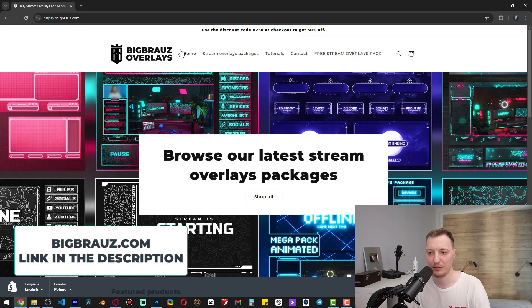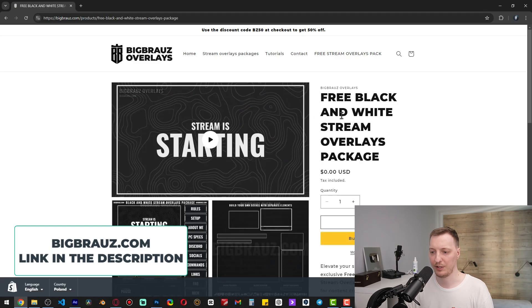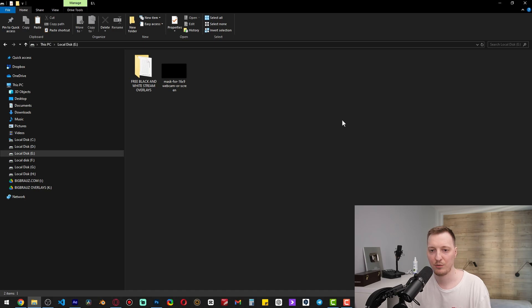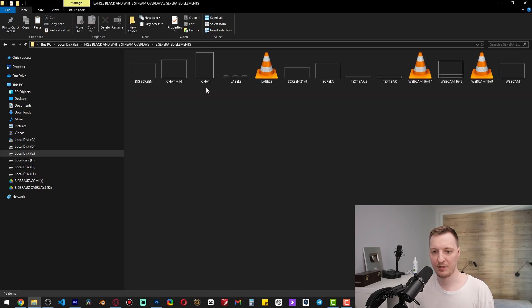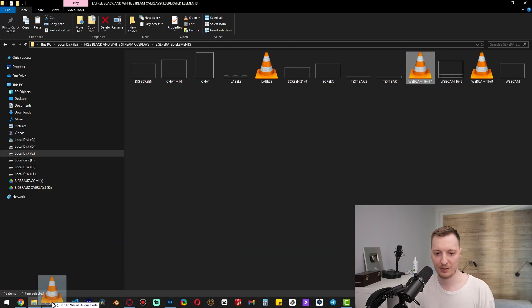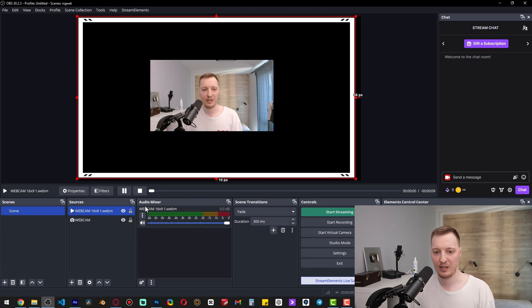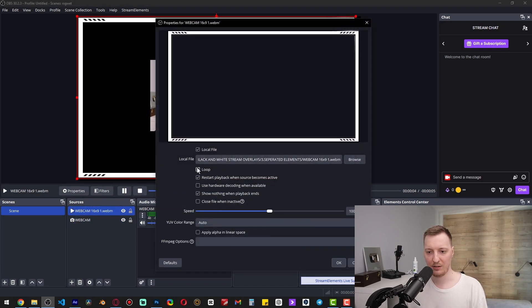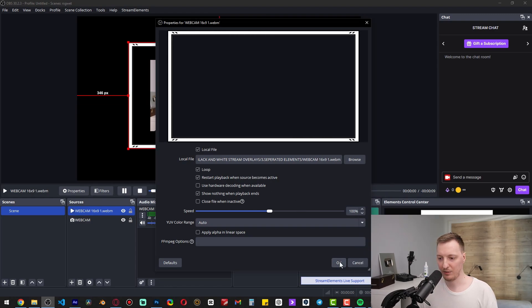How to add a webcam frame? Go to bigbrowse.com and here you can download the free stream overlay package — just add to cart and download it. After downloading, go to the package folder, then separated elements, and here is the webcam frame; just drag and drop it into the OBS canvas. Double-click on it in the sources panel, make sure the loop button is on, and click OK.